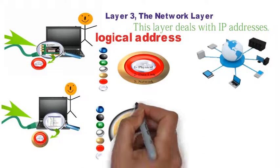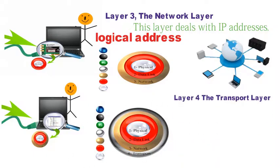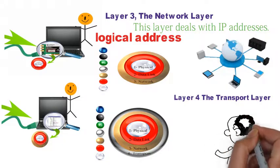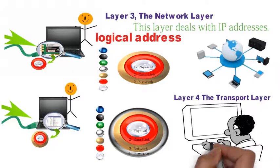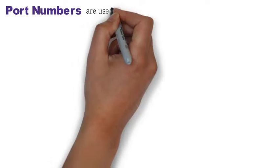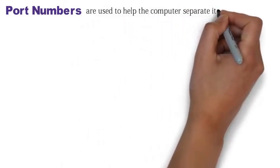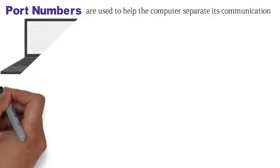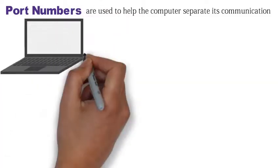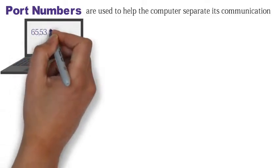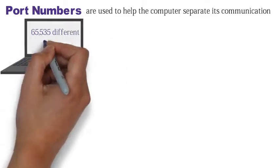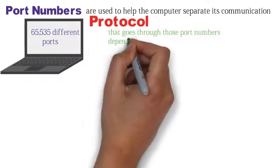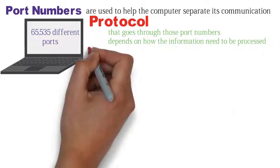The next ball to encapsulate our message is layer four, the transport layer. In previous layers, our hello message was able to confirm your computer location using destination IP and MAC address. In the transport layer, port numbers are used to help the computer separate its communication. Port numbers help the computer to multitask because even though it has as little as one IP address, each IP address will have 65,535 different ports to use. The type of service or protocol that goes through these port numbers depends on how the information needs to be processed.